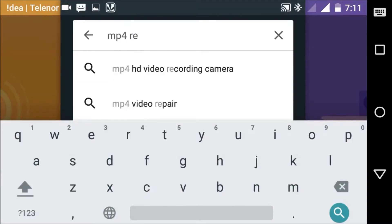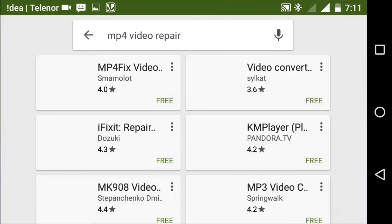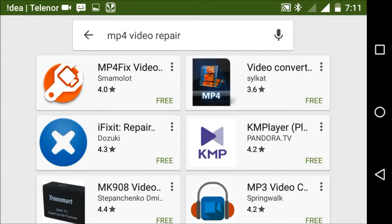Select mp4 video repairer. See the better one. Search for the better one, first is the best. This is the MP4Fix video. Now select it and install it.